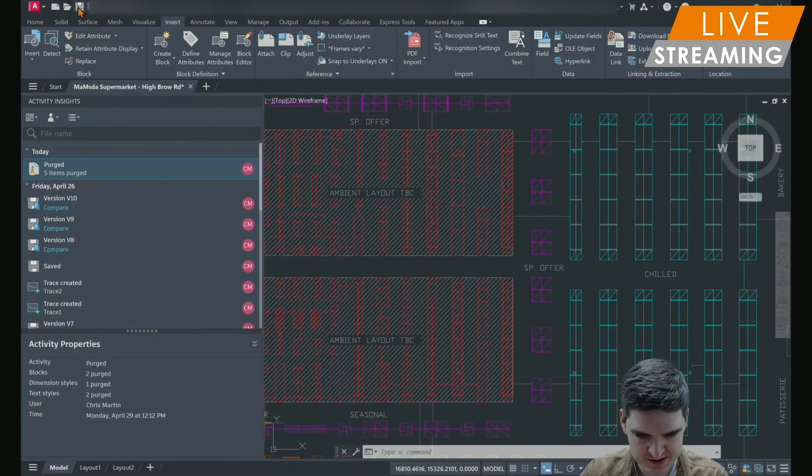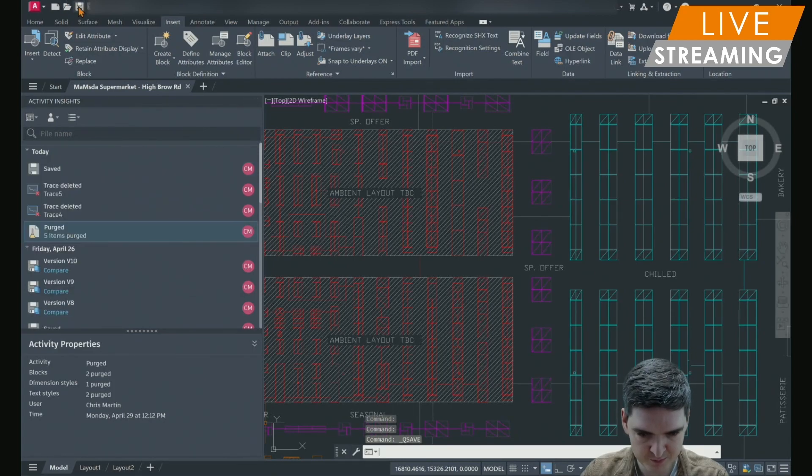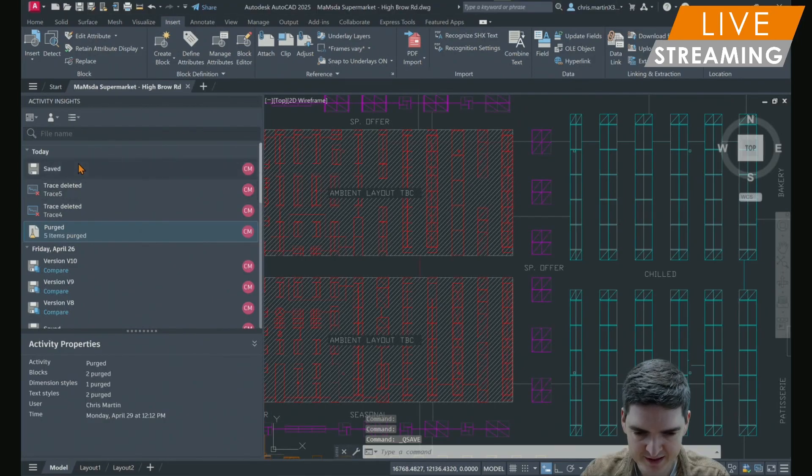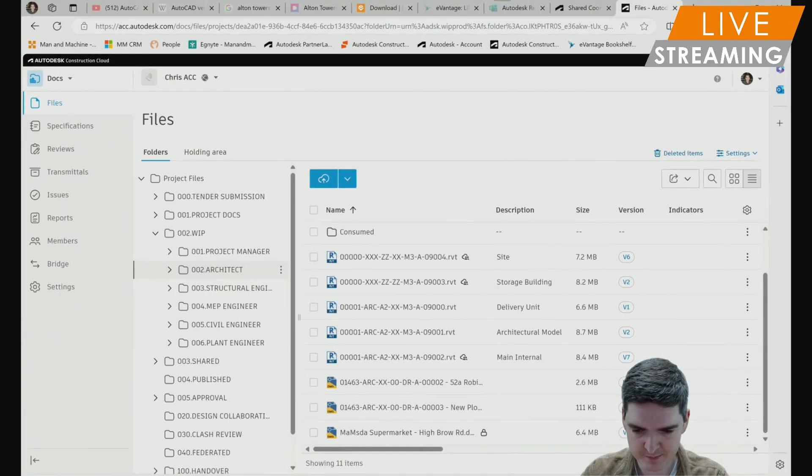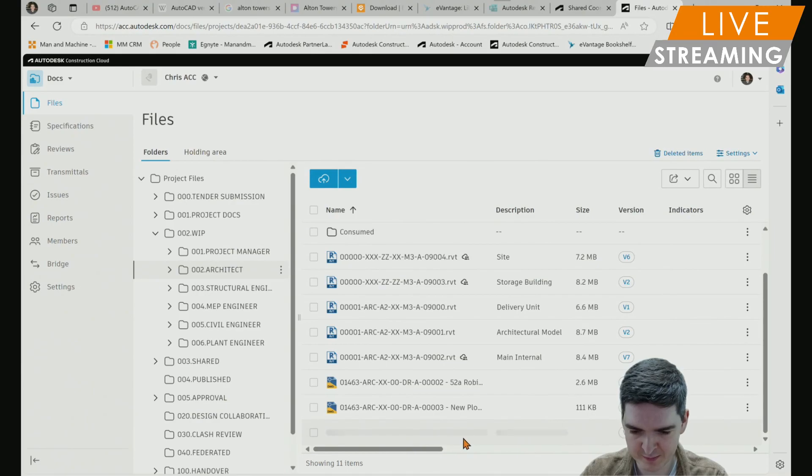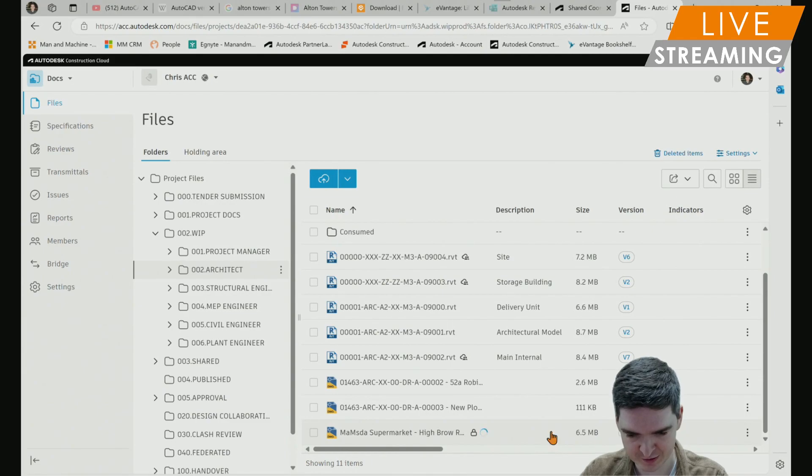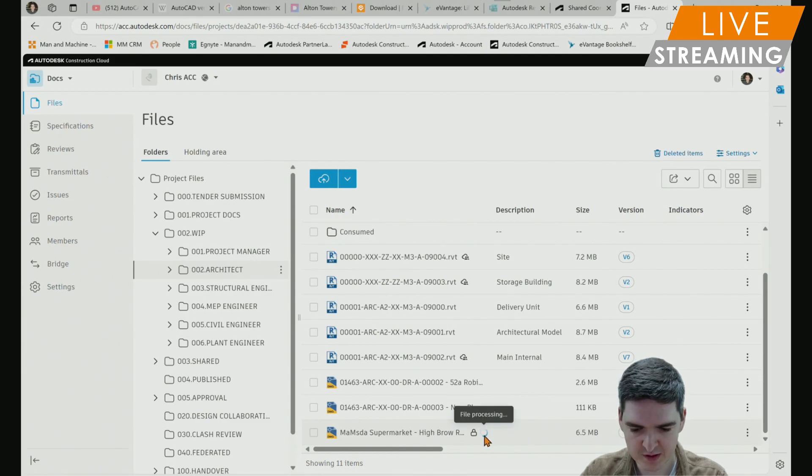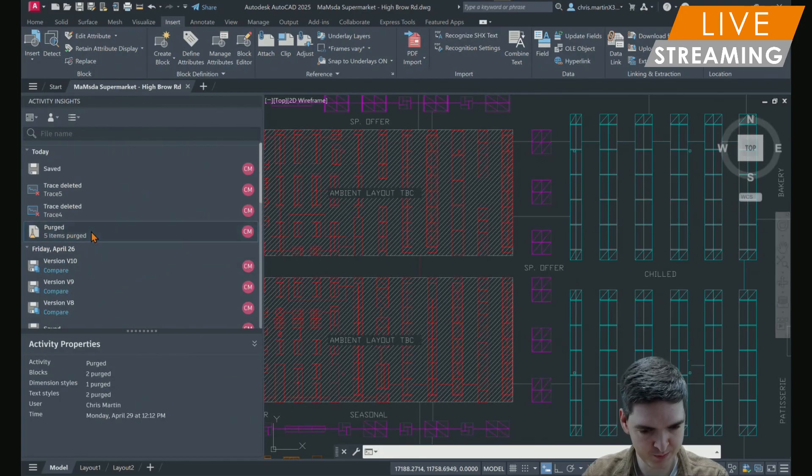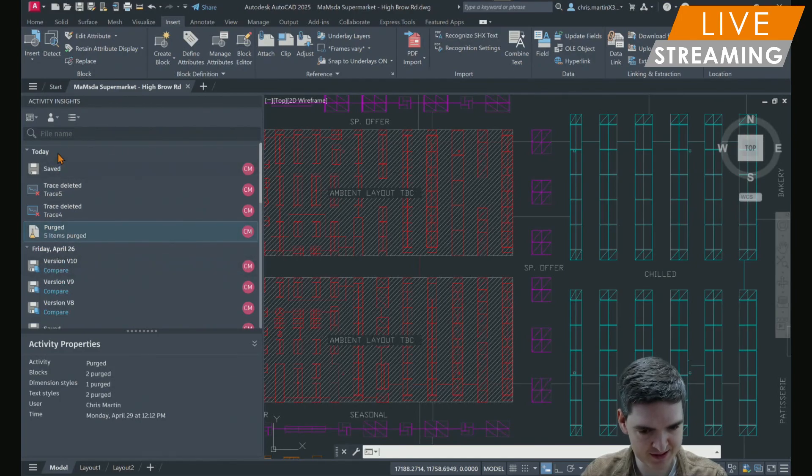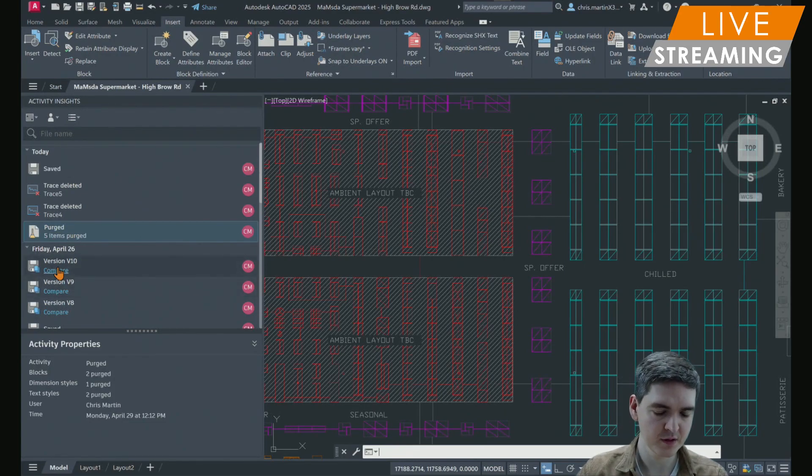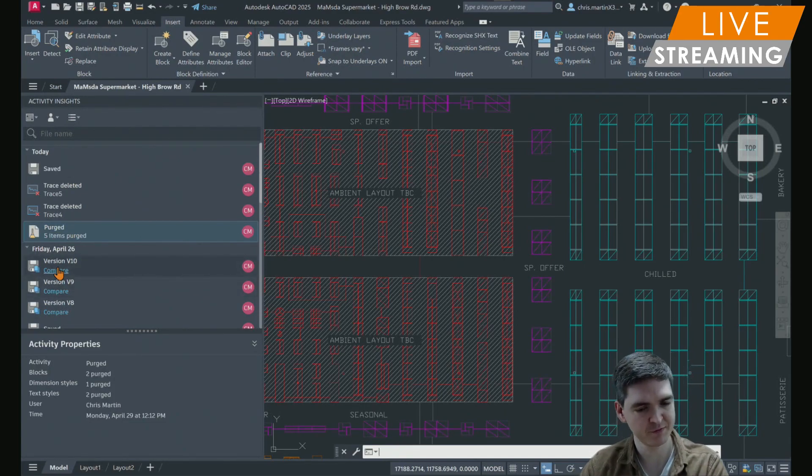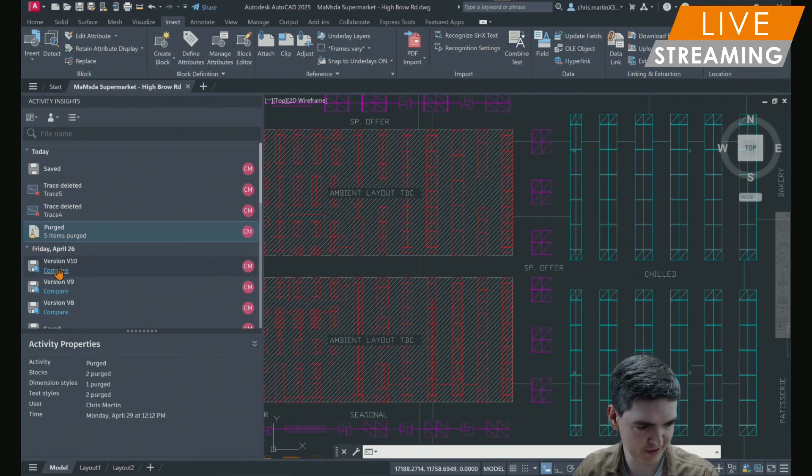If I now carry out a save from the toolbar, then in the activity insights, it will tell me that there's been a save. And then shortly afterwards, I can go into my docs and you'll see that it's already processing the new version within docs. And then from that, when that new version appears on my activity insights, once it's processed, then I'll be able to compare it to my previous versions directly within the AutoCAD software.